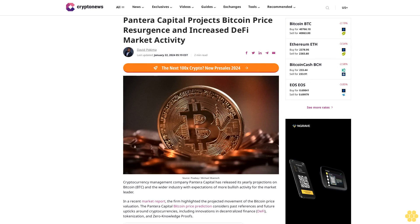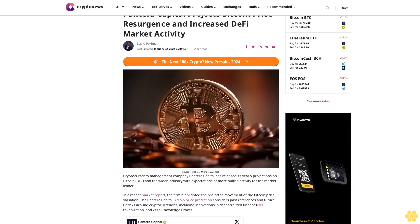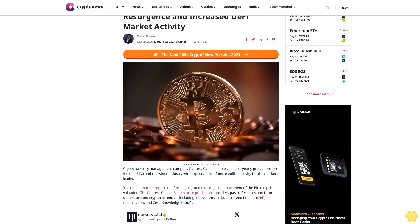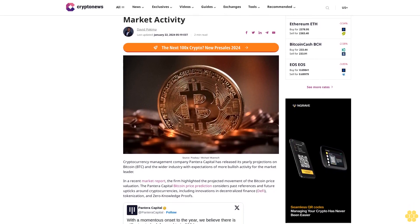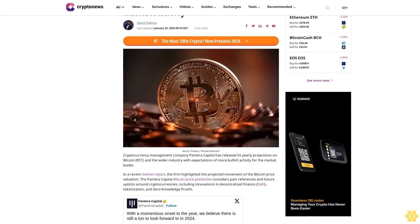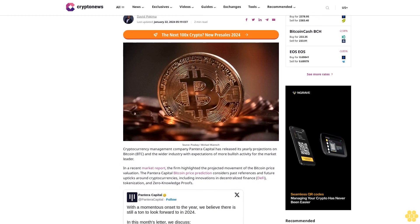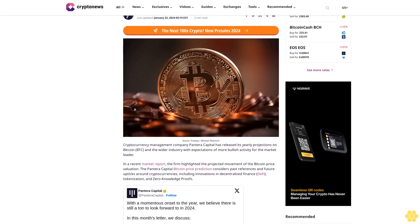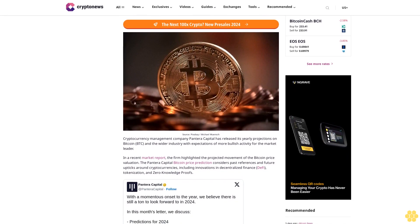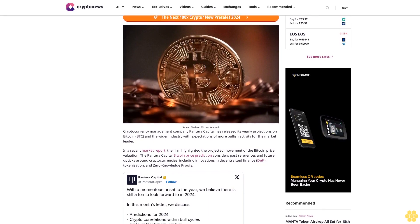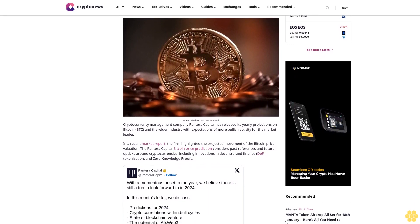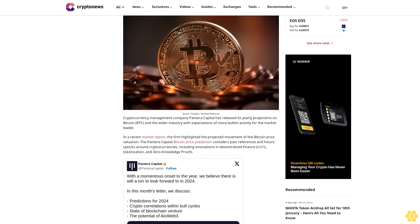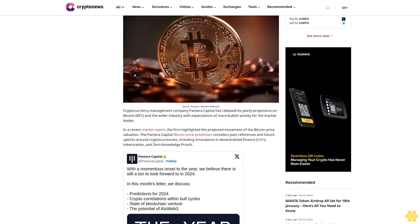Pantera Capital Projects Bitcoin Price Resurgence and Increased DeFi Market Activity. David Pakima, Last Updated January 22, 2024. Source: Pixabay/Michael Wunsch. Cryptocurrency management company Pantera Capital has released its yearly projections on Bitcoin and the wider industry with expectations of more bullish activity for the market leader.